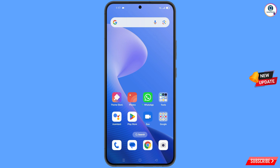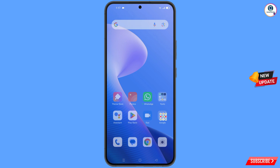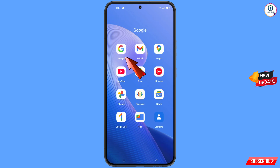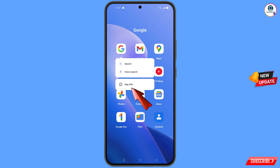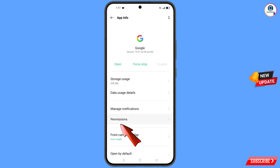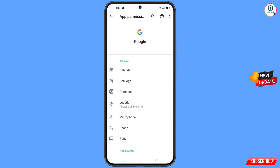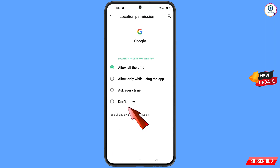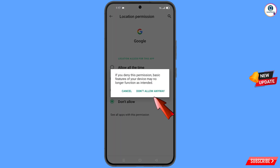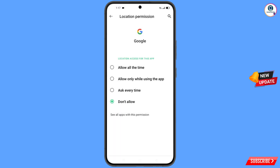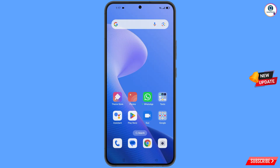For this, you have to open the Google app, hold the Google app, tap on app information, tap on permissions, tap on location, tap on don't allow, and tap on don't allow anyway. Then minimize this one.